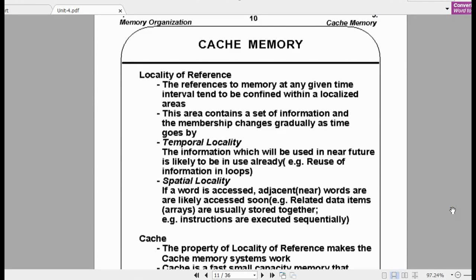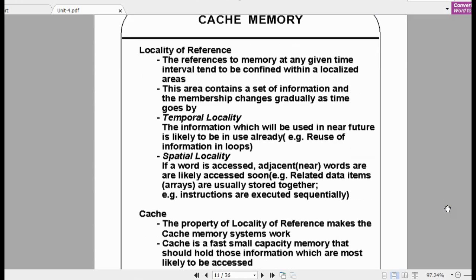The main principle behind cache memory is the locality of reference. The first is temporal locality — if a CPU accesses a particular instruction at a particular location, there is a higher probability that it will be accessed again in the future. If an instruction is executed recently, there is more probability that the same instruction will be executed again. That is called temporal locality.